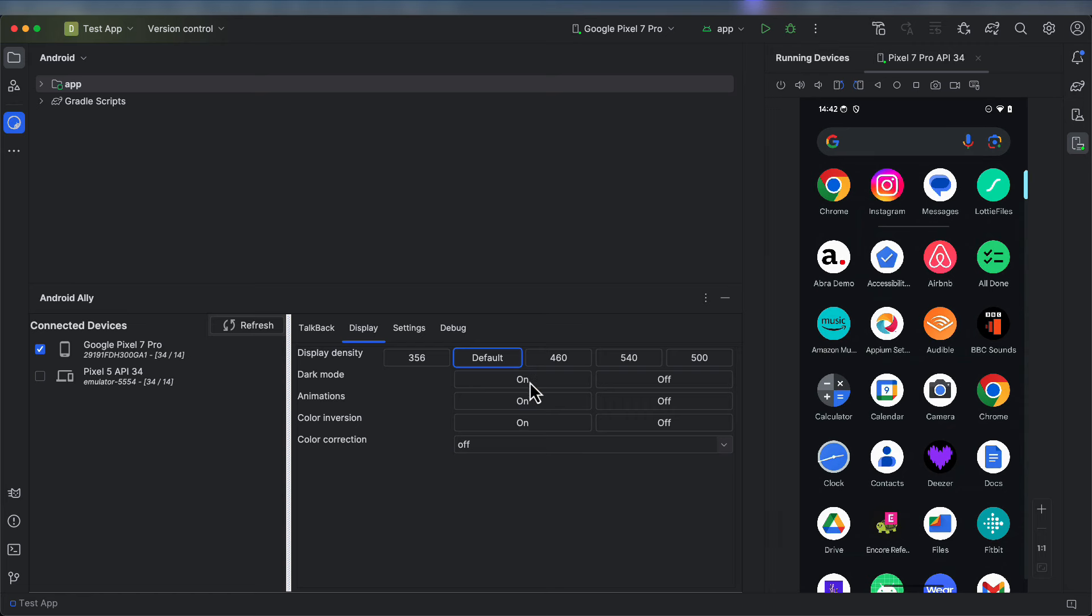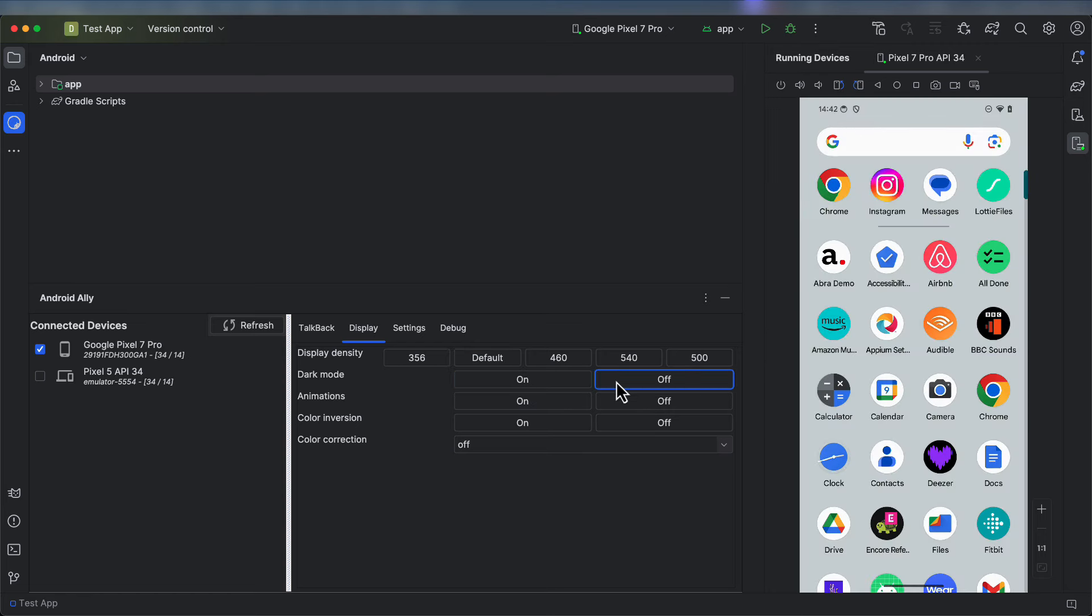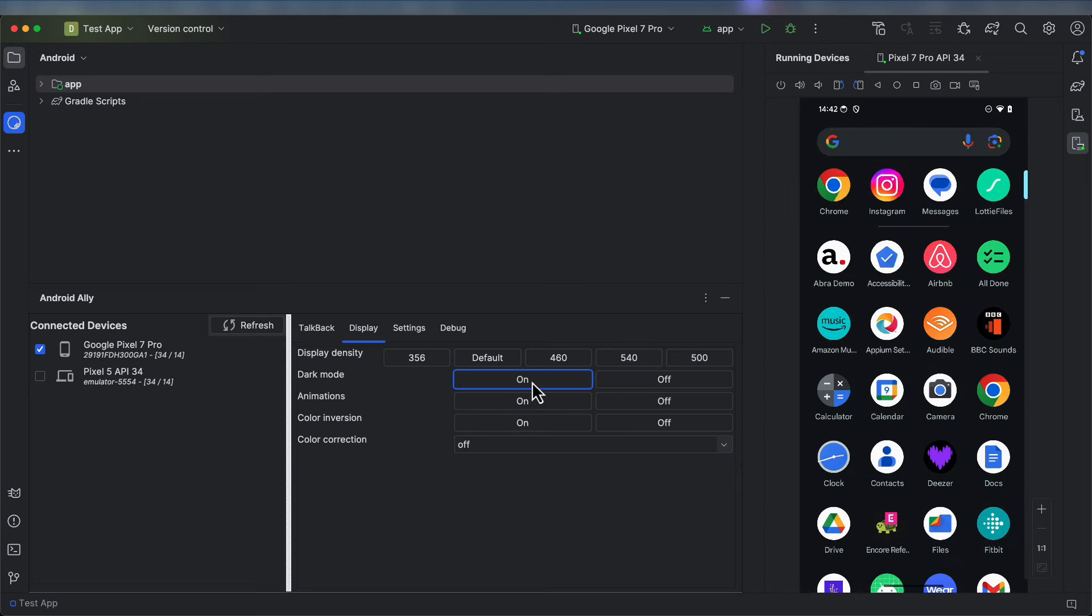You will also be able to quickly change between Light mode and Dark mode, as well as toggle animations on and off.